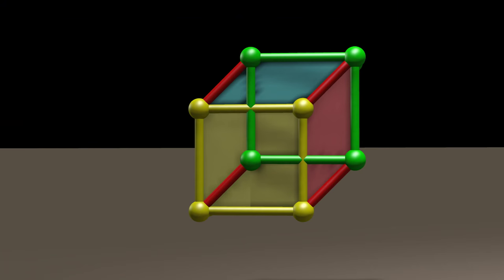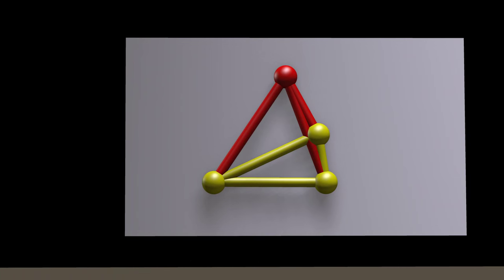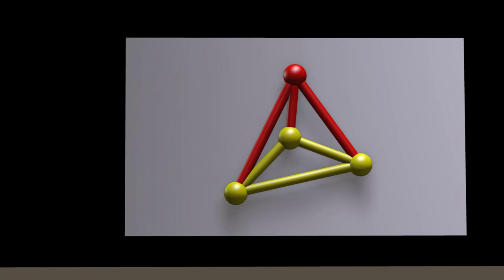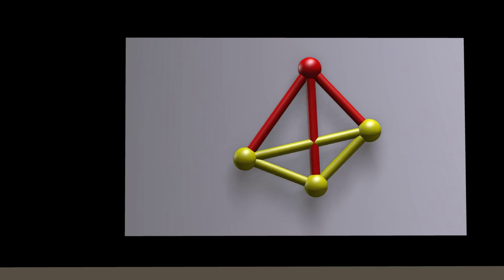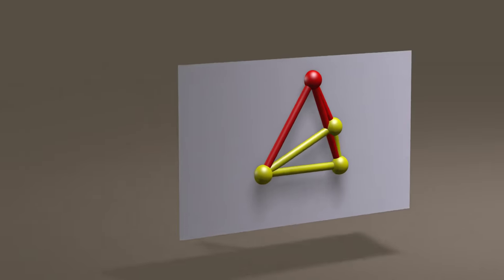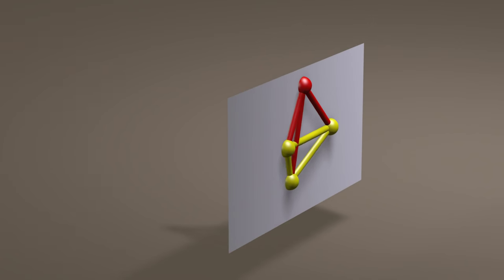You are watching this on a flat, two-dimensional computer monitor. Yet we accept this picture as a representation of three dimensions displayed on a two-dimensional monitor.